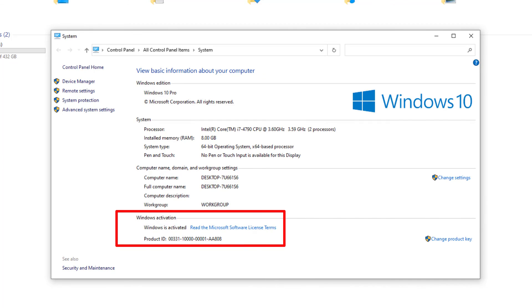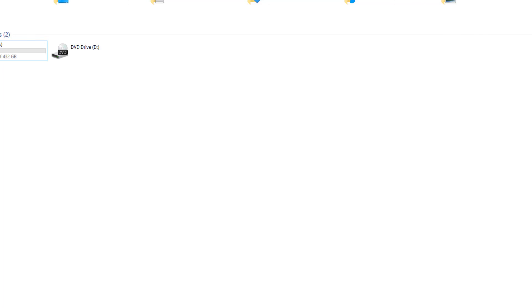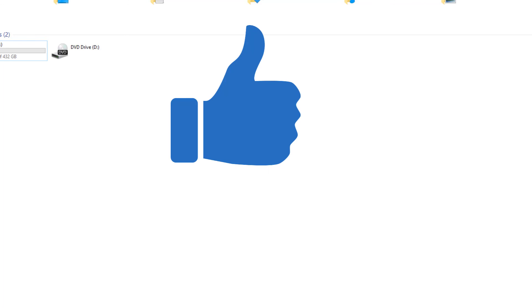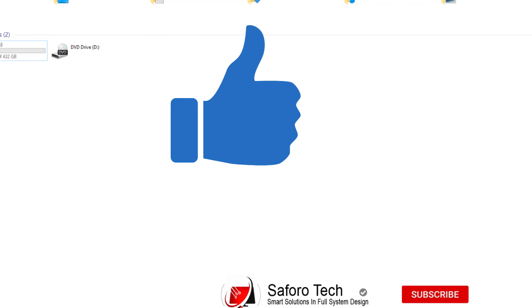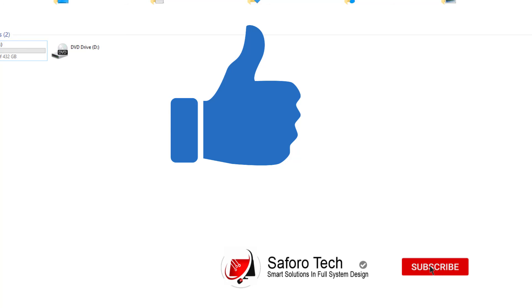So that brings us to the end of today's tutorial. If you got some value from this, please give me a thumbs up and subscribe for more amazing tutorials. Thanks for watching, have a good night, and I'll see you in the next one.